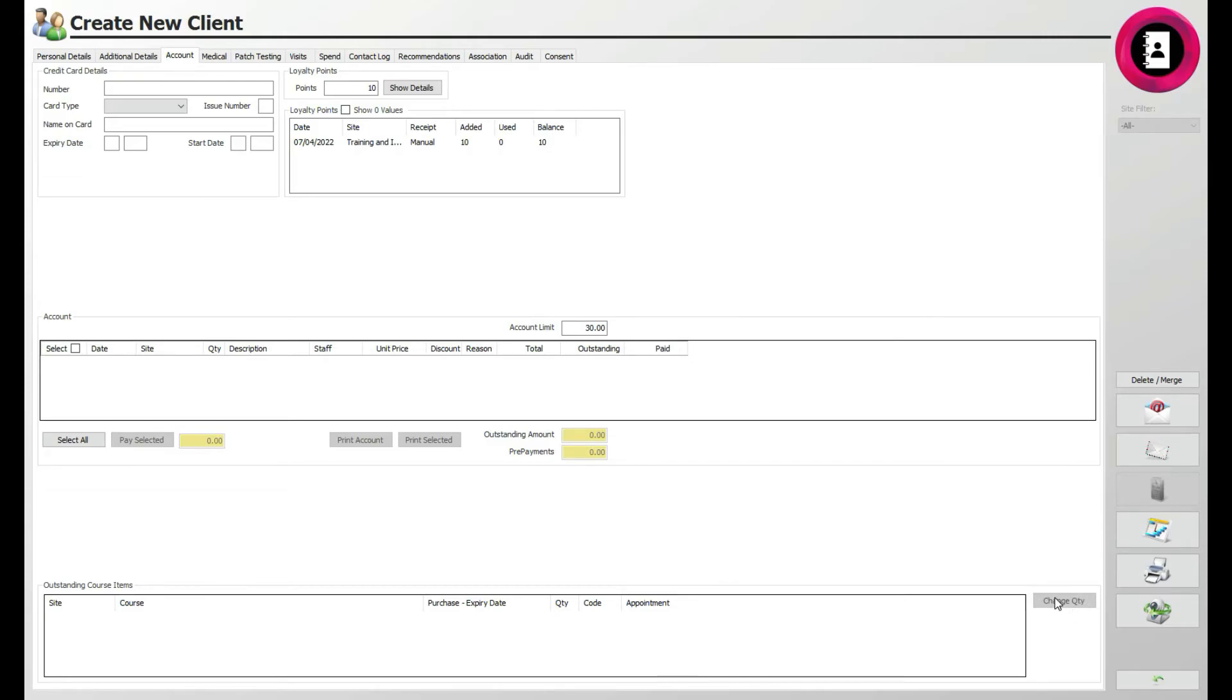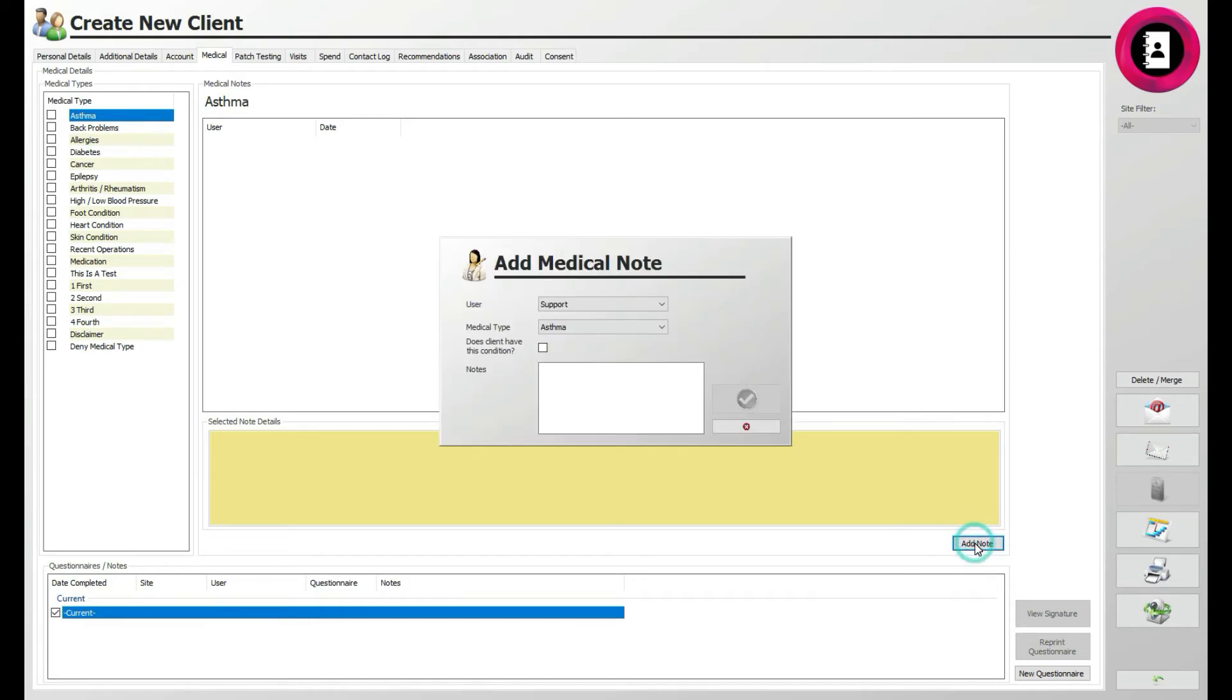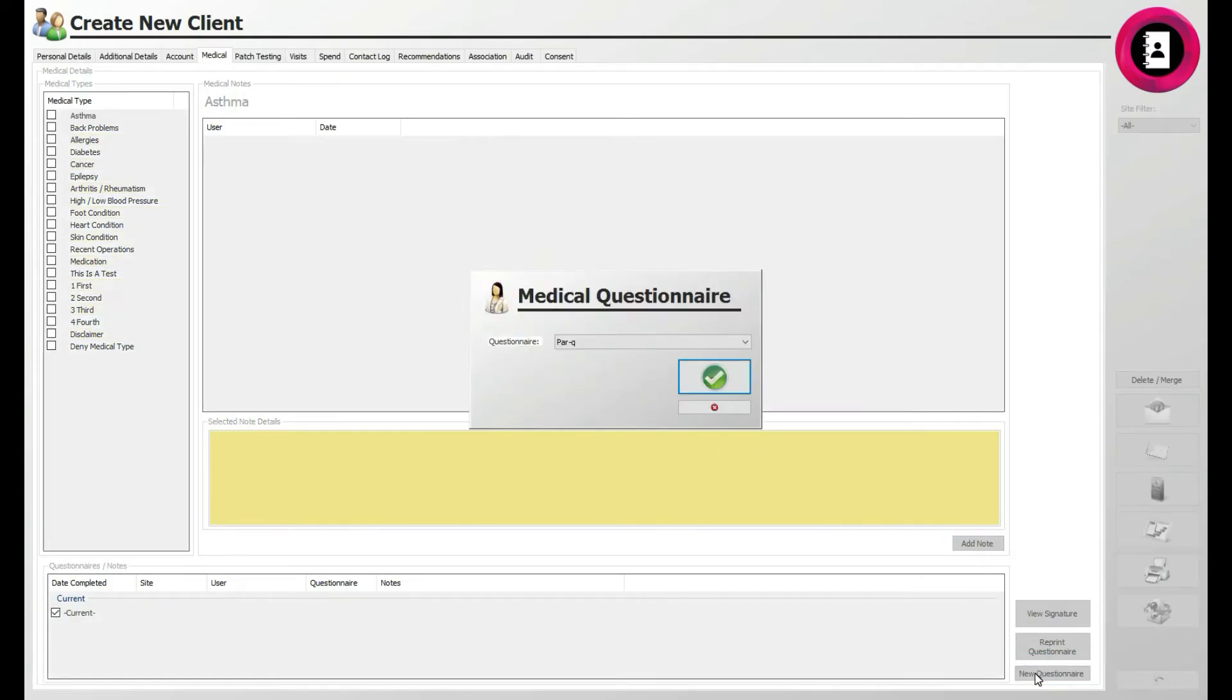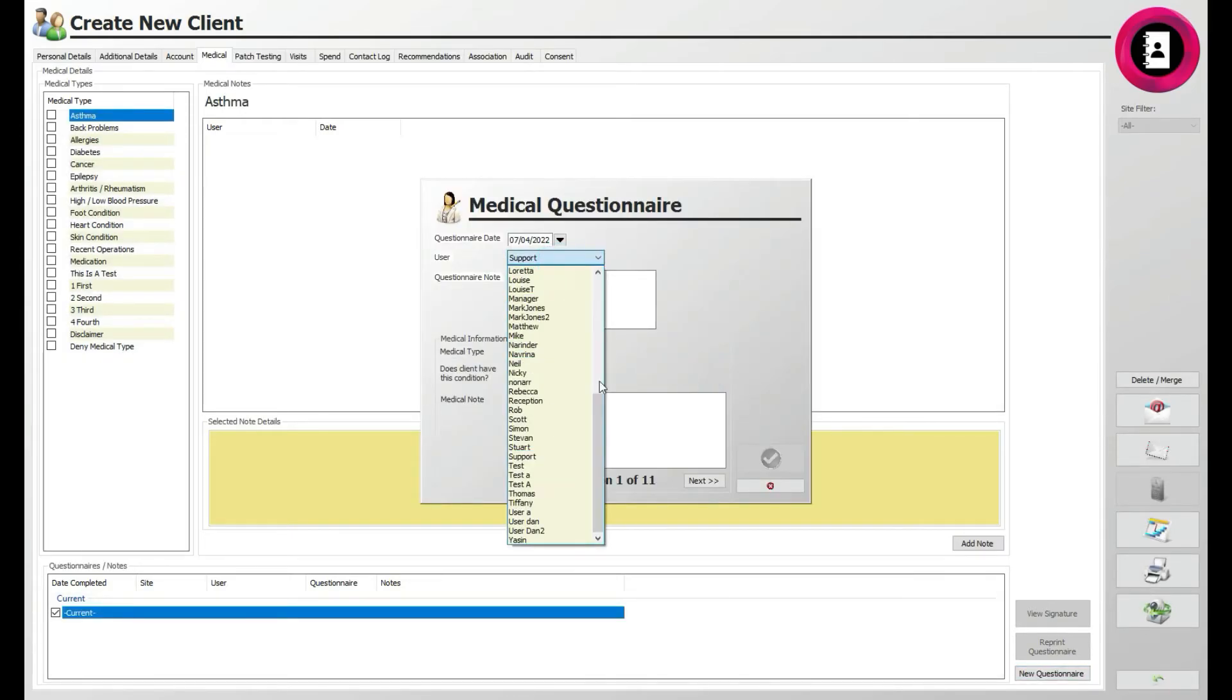Moving on to the Medical tab, you can then tick which medical conditions the client may suffer from. This can be anything from asthma to a skin condition. It's worth noting that you can fill out a new questionnaire for medical details in the bottom right, which is essential to list any medical conditions the client suffers from. Make sure to tick these, as some treatments will be unavailable for clients with particular conditions.